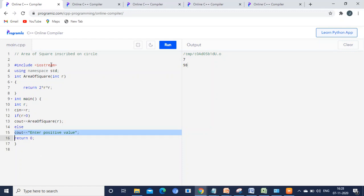Using this line, we are importing iostream.h. The next line is to differentiate similar functions — in a compiler, all users access it, so there might be similar function names. In order to differentiate them, we use 'using namespace std'. Only after seeing the main function will execution start.